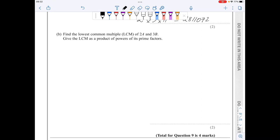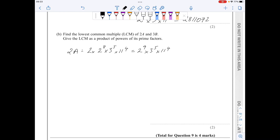For part b, 2a is 2 times the value of a taken from above, and this simplifies to 2 to the 9 times 3 to the 5 times 11 to the 4. Then 3b is equal to 3 times the value of b from above, that's 2 to the 6.